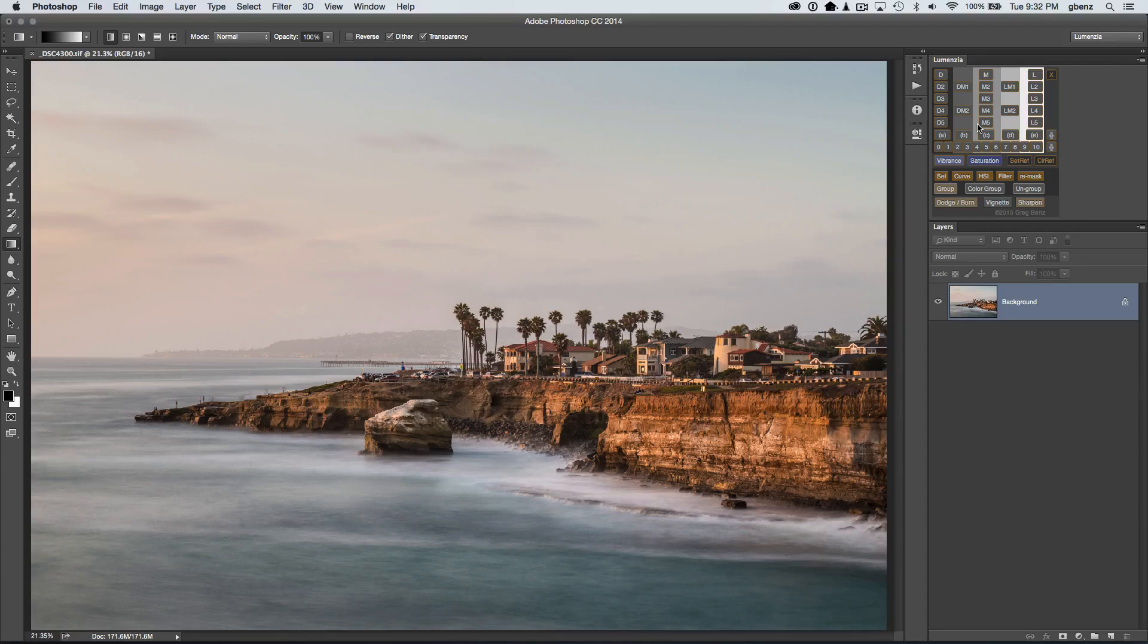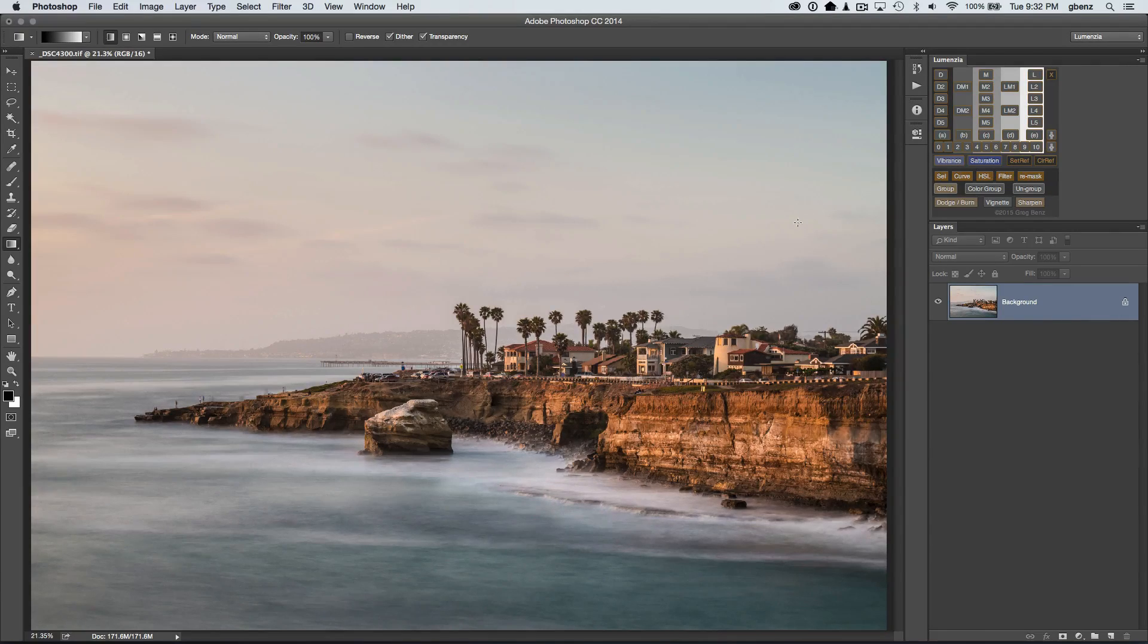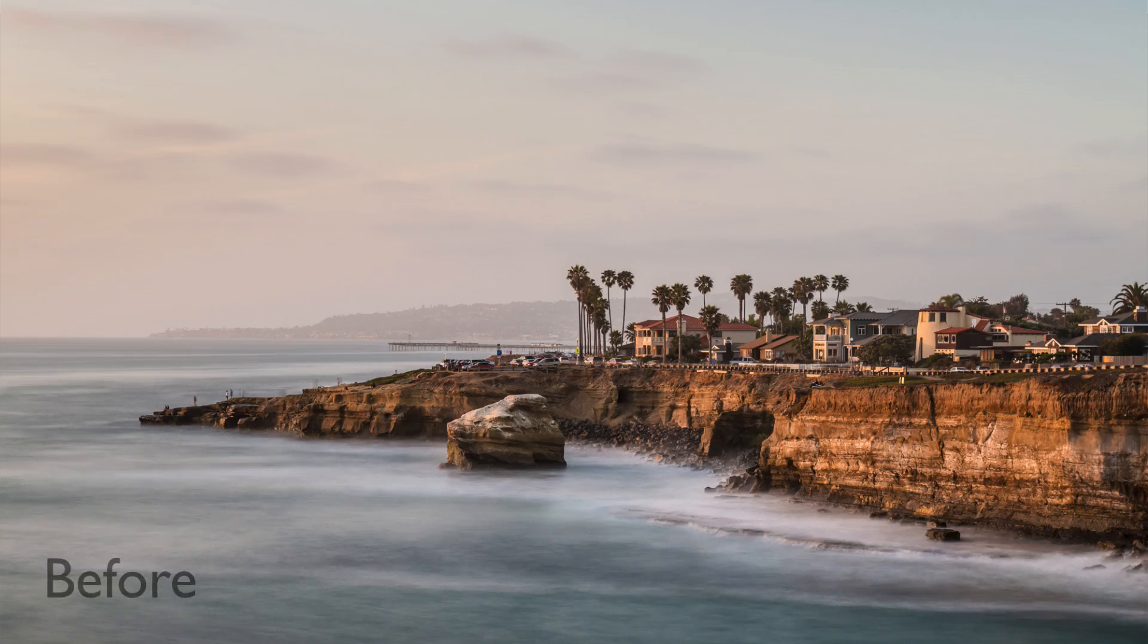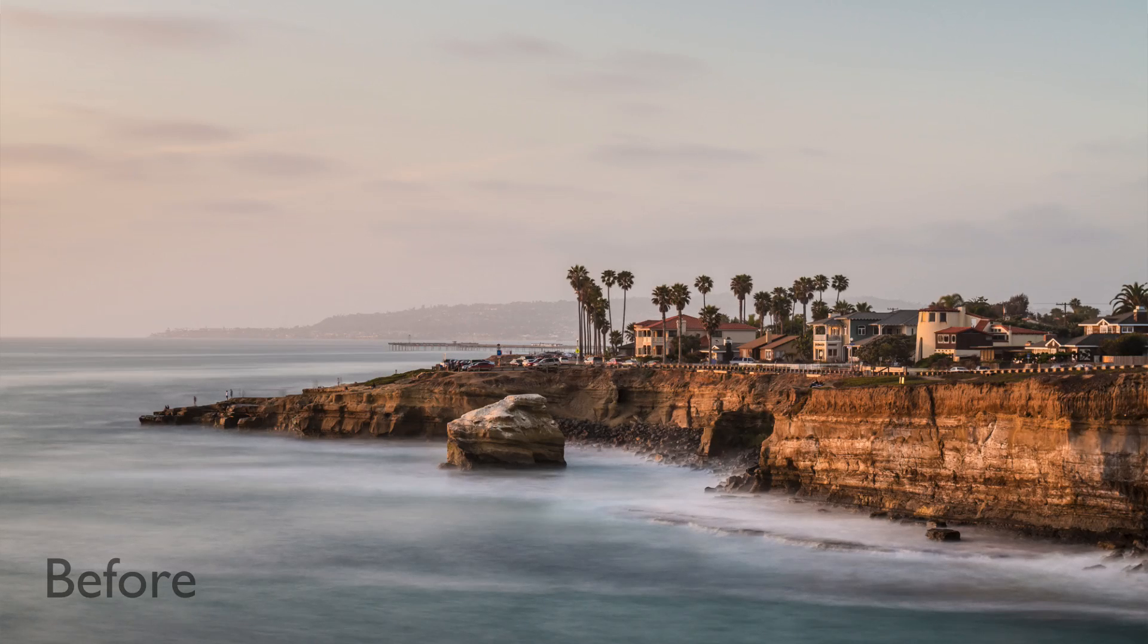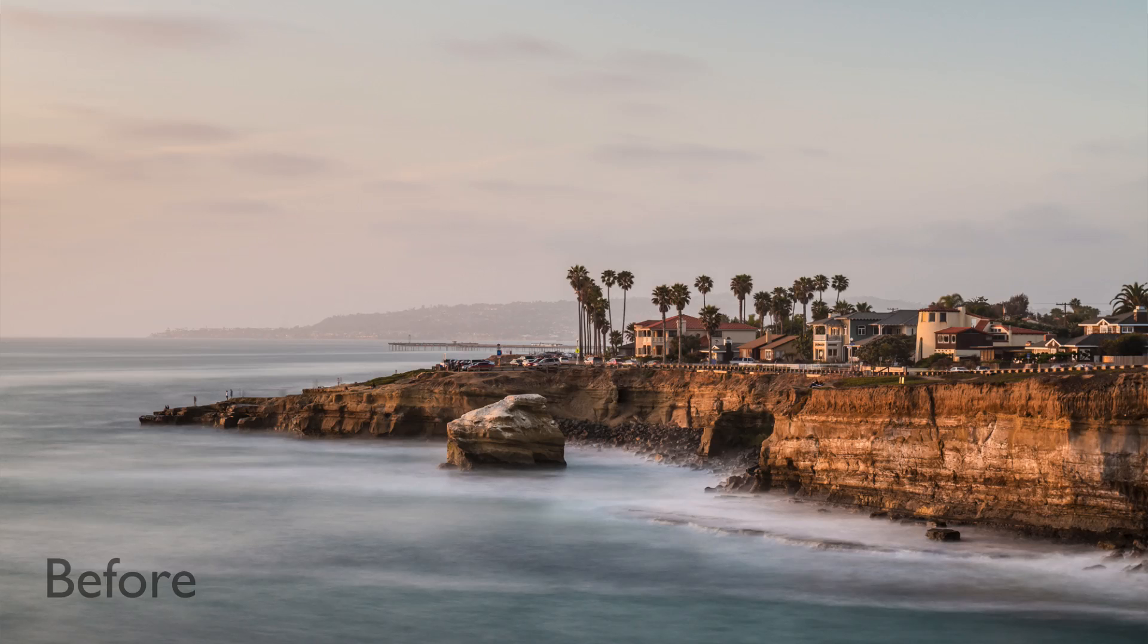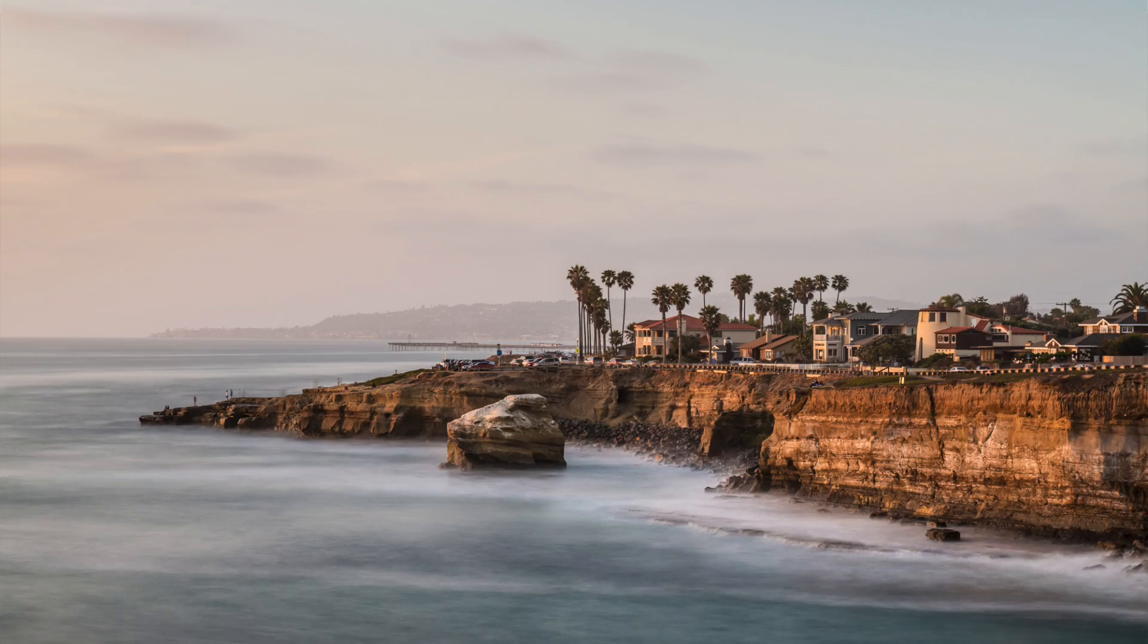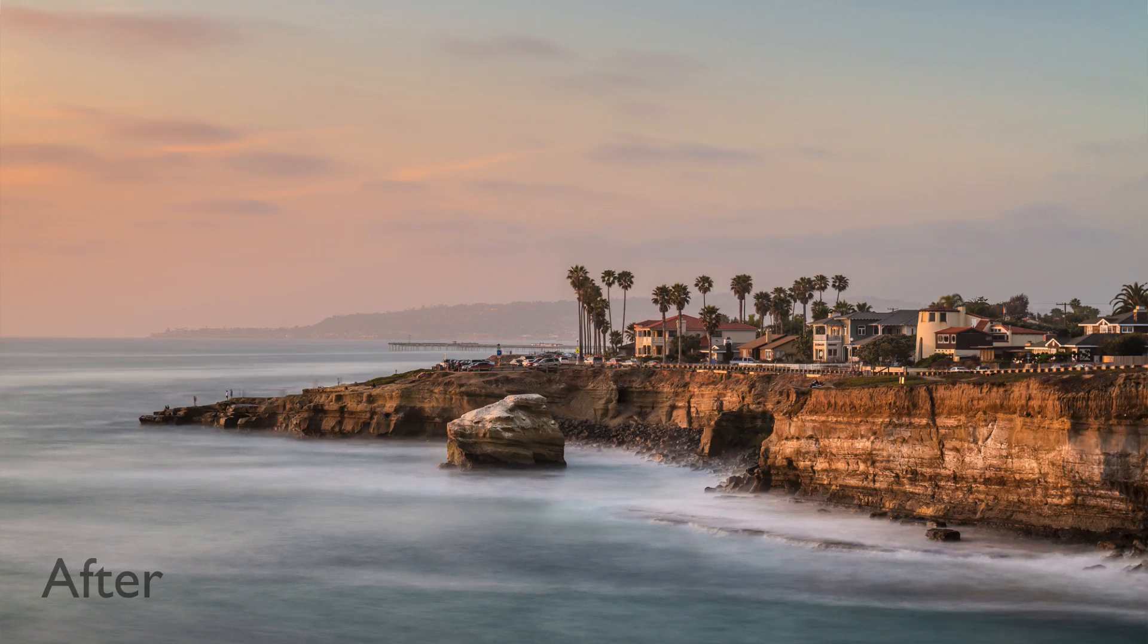In this demo, we're going to take this image here of Sunset Cliffs in San Diego from this starting point, which is straight out of Lightroom. I made some initial adjustments. It looks pretty good, but the sky is fairly washed out. It doesn't have the colors the way I remember them that night. We're going to bring it to this finished image here, which looks much more powerful and vibrant.